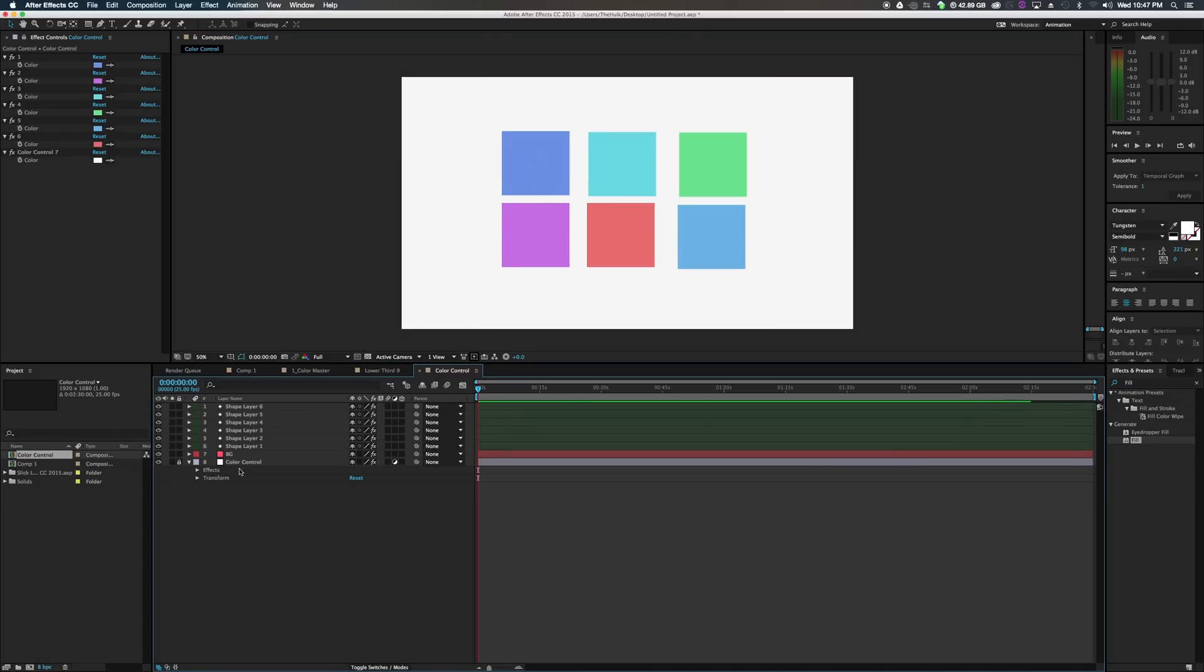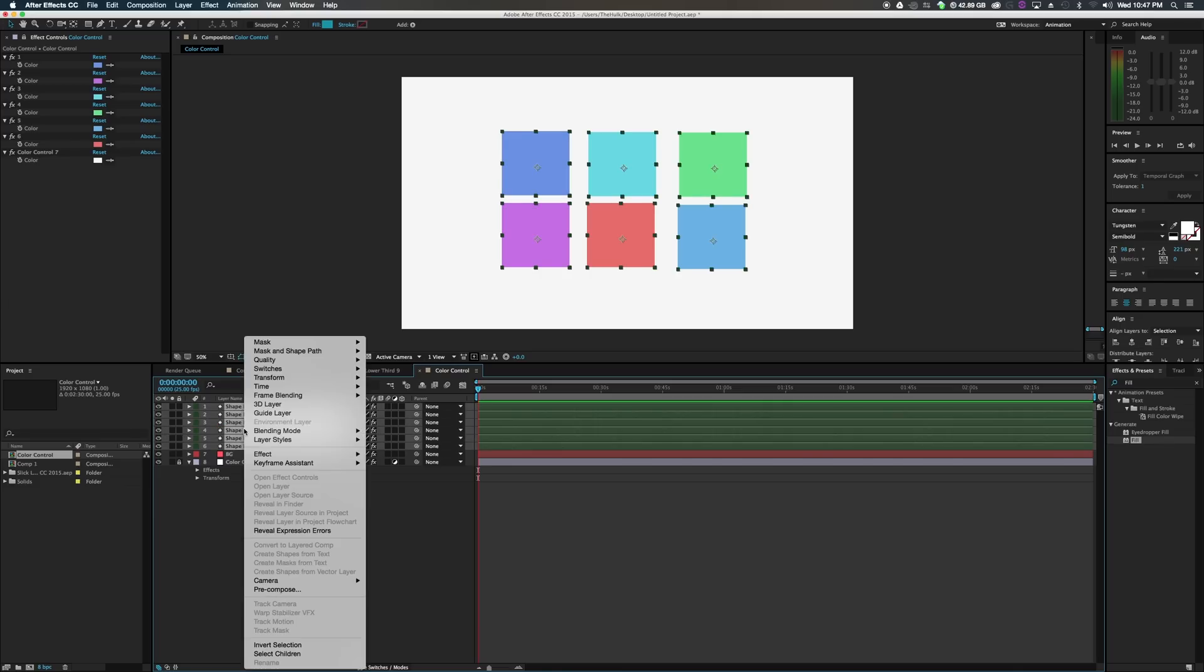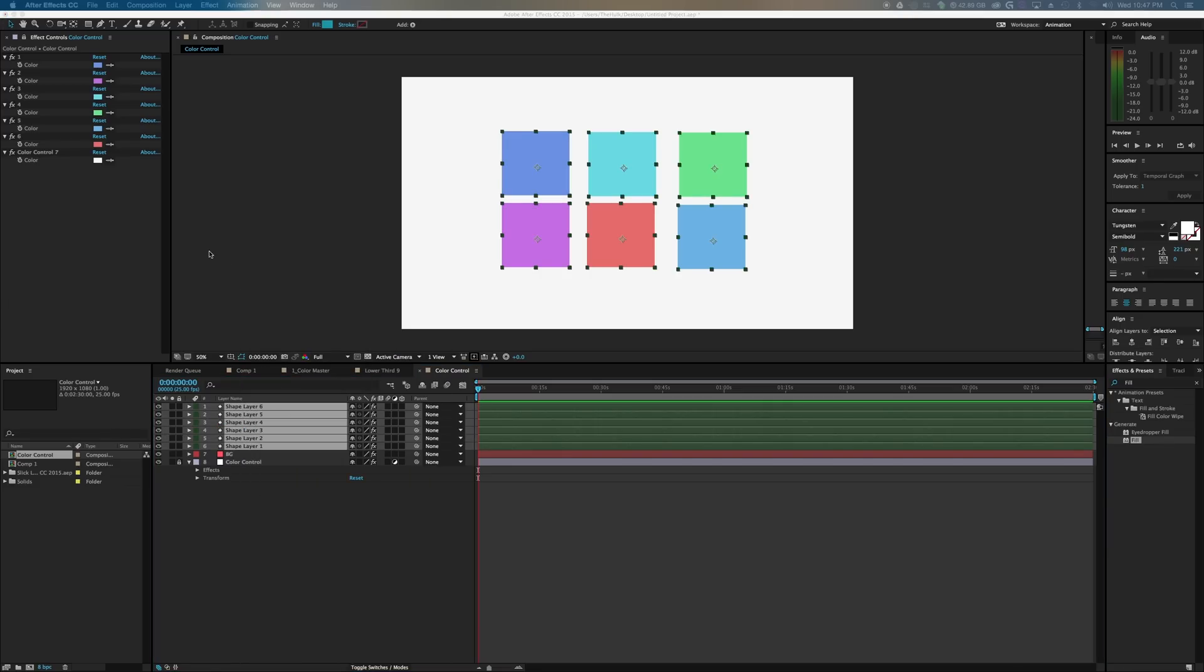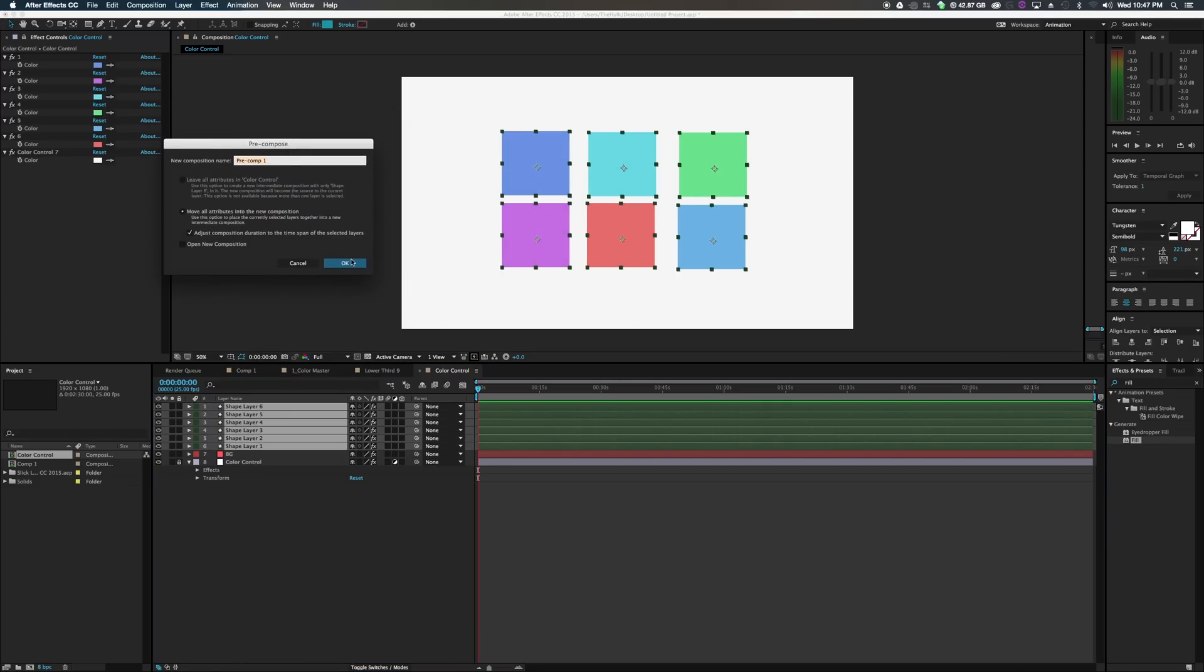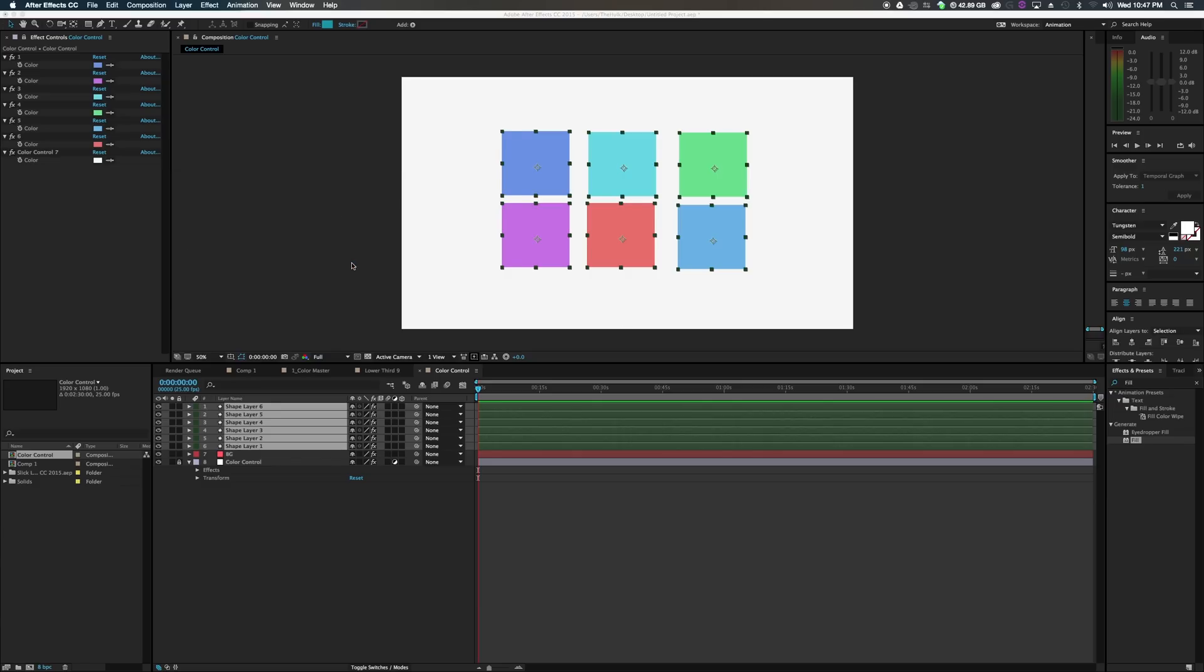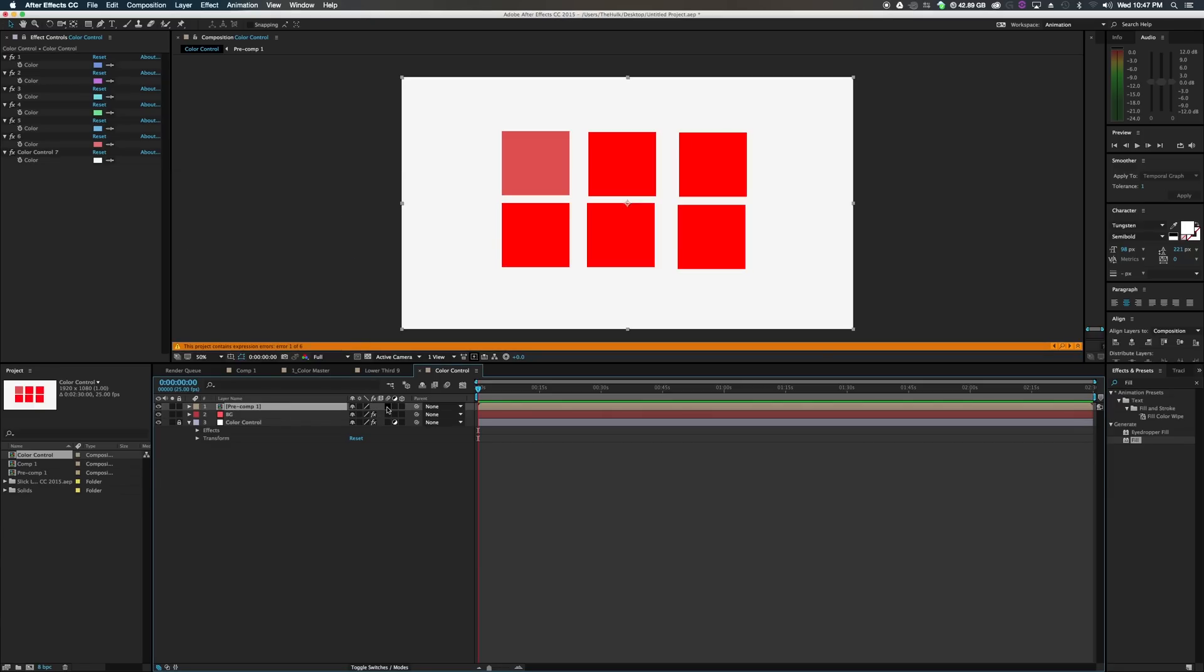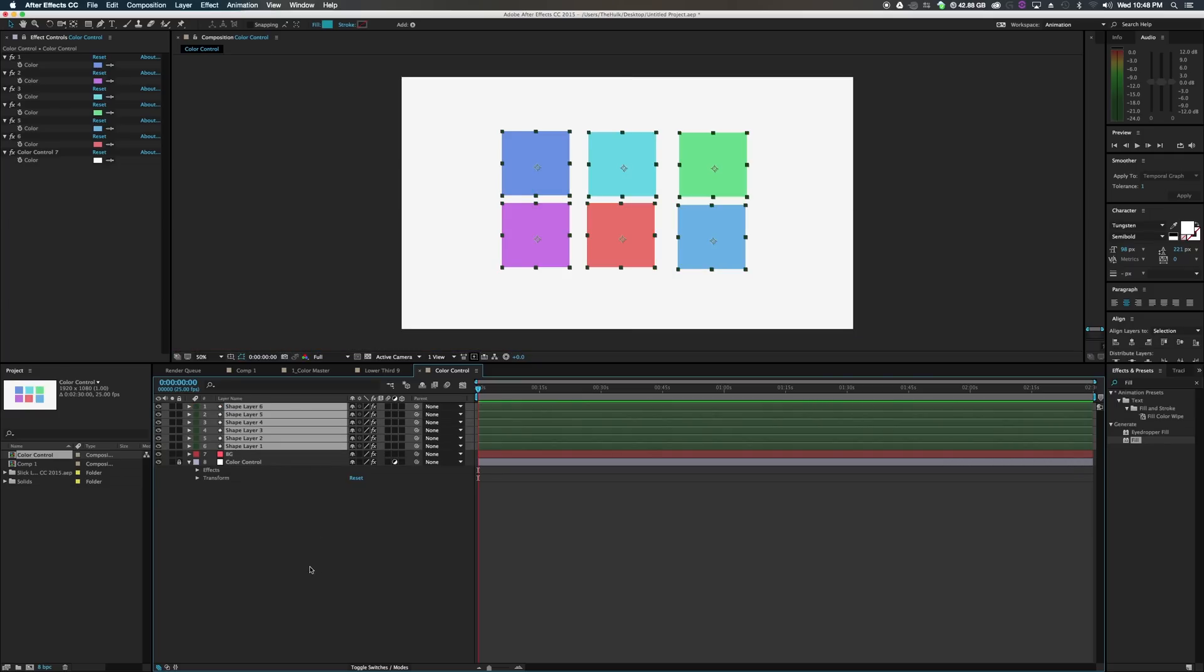One problem you can run into though is if you pre-compose your layers and move them to another comp by themself, After Effects will lose the connections between your pick whip to these because they're getting moved to a new comp. So the project contains errors and expressions one through six. Makes sense.